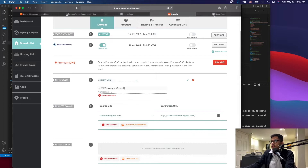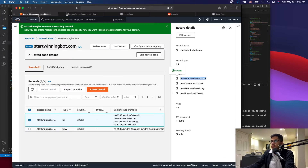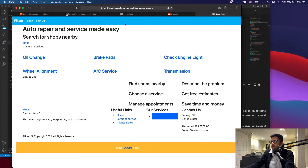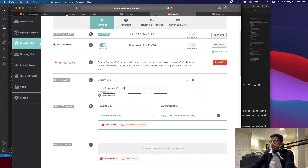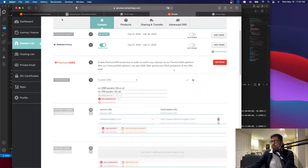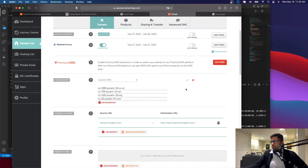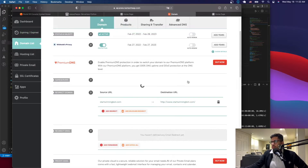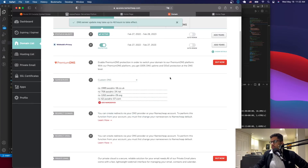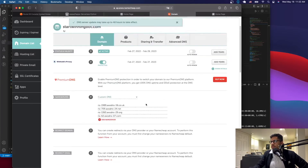You want to change to custom domain servers — do that for all of them. Once you've added them, click Save, and it will tell you it's going to take some time to take effect.